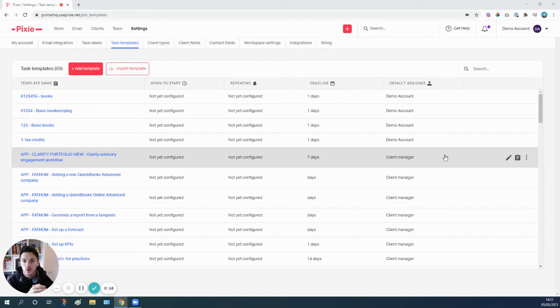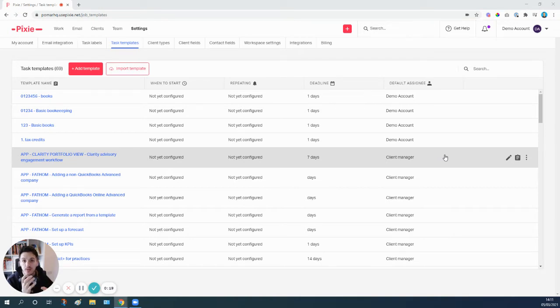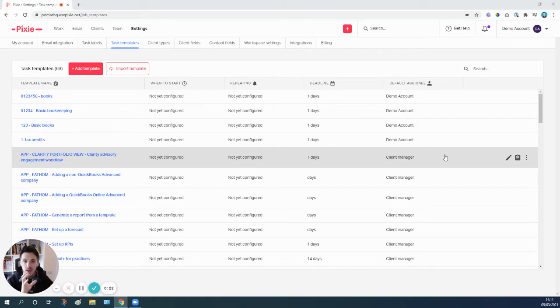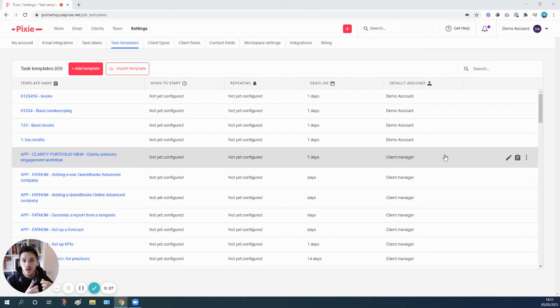So at the moment those can't be automated in their own right, but what we can do is build them into the workflow template so that we have a process there. When it comes to creating the client tasks, it's actually much quicker and much simpler to do so.